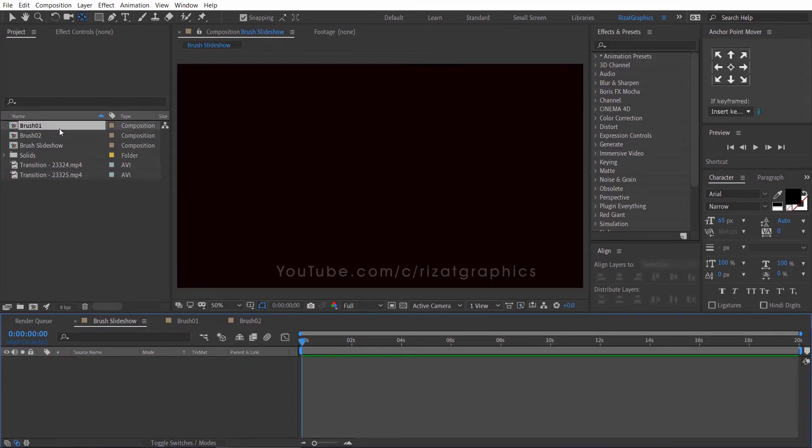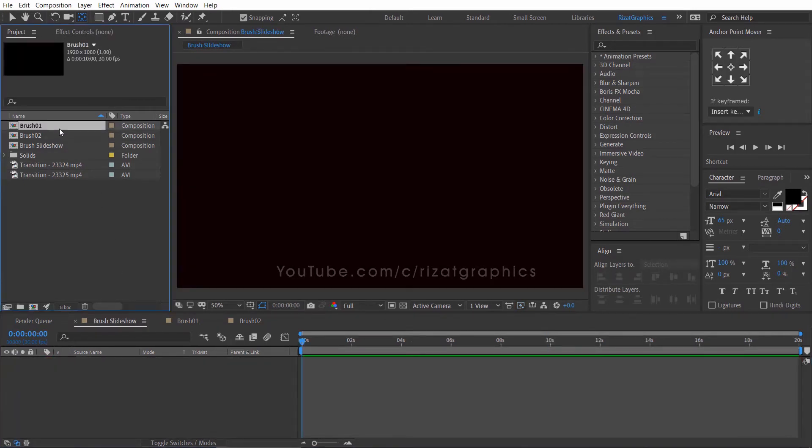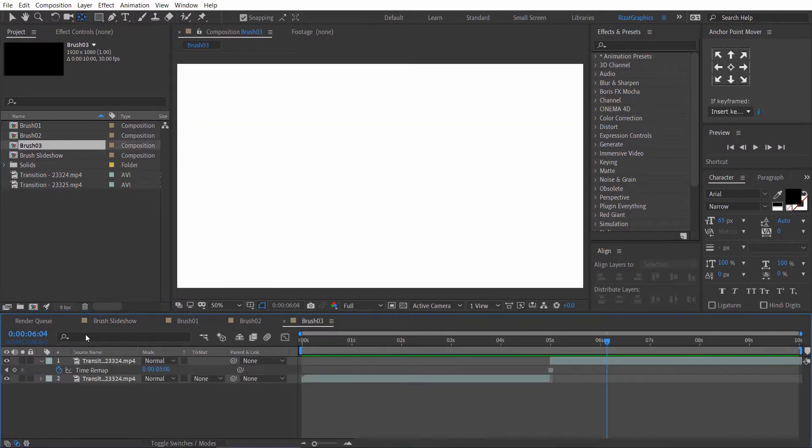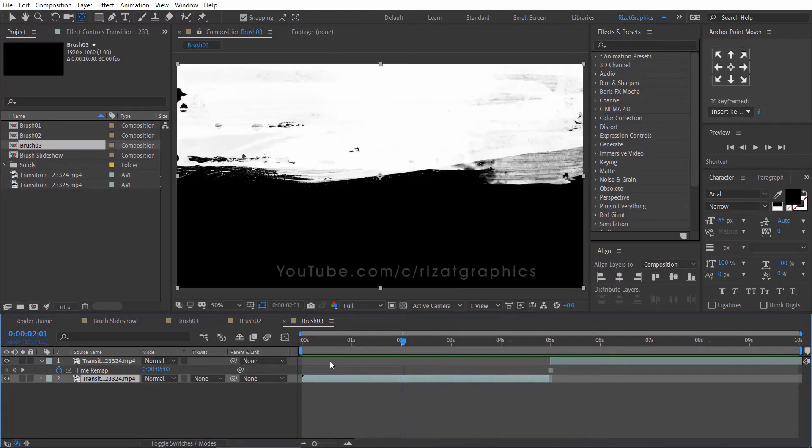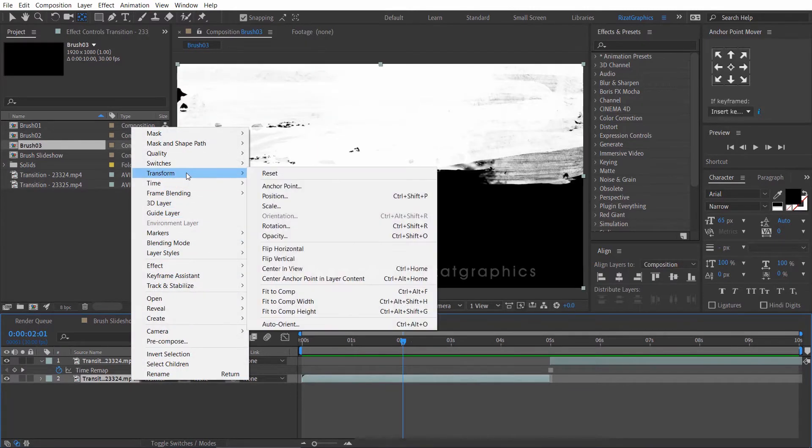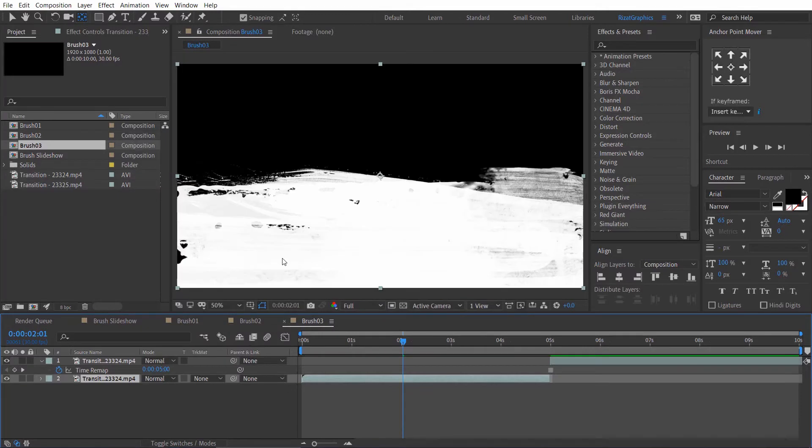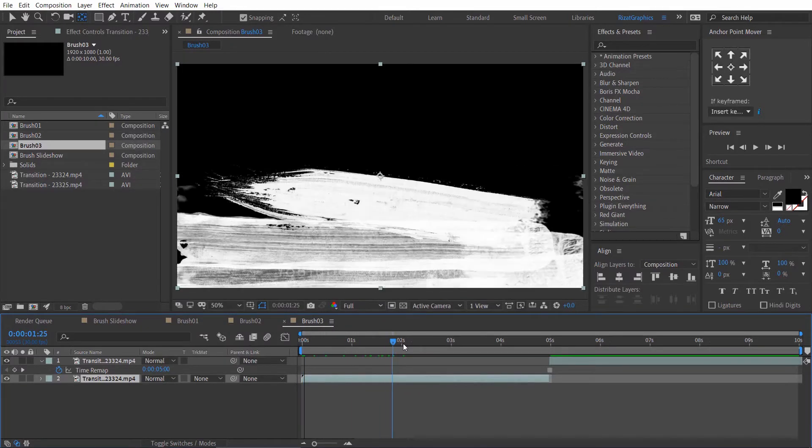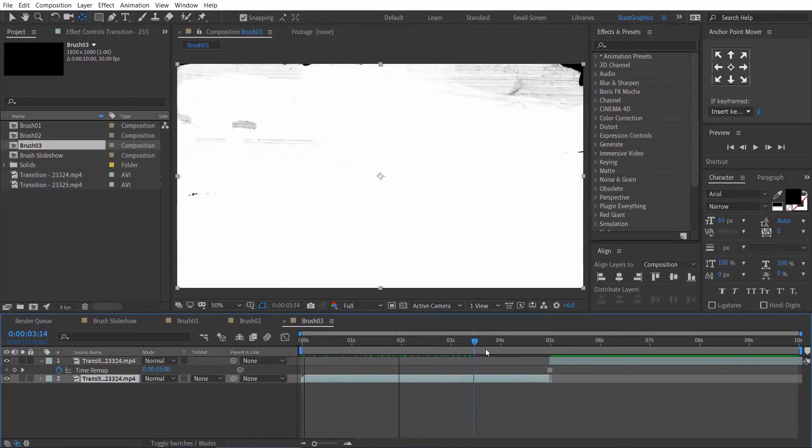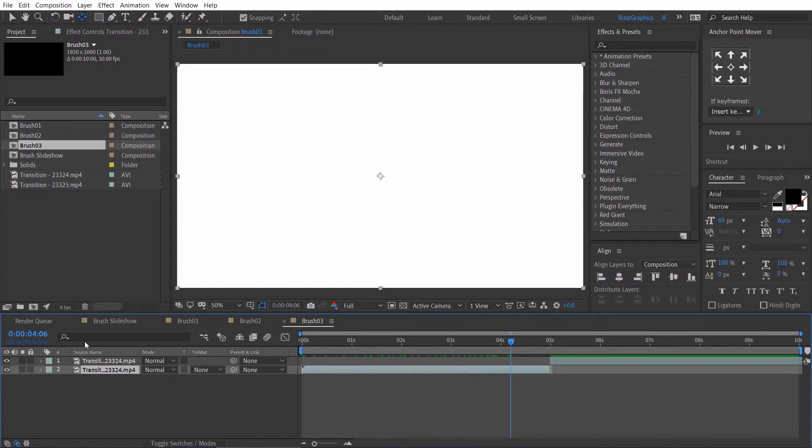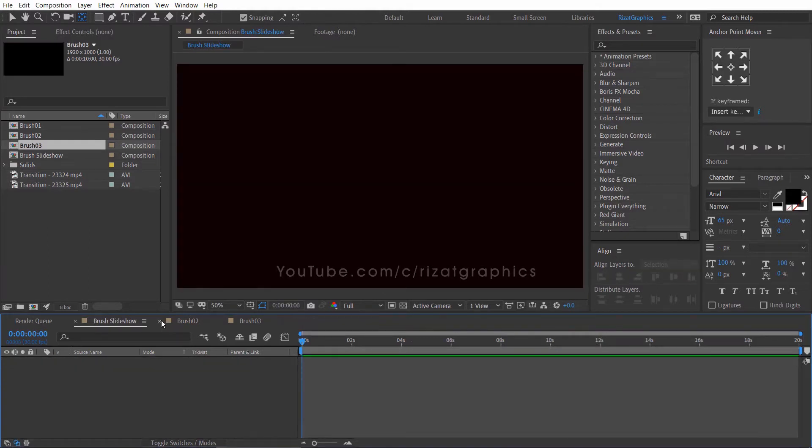Select the brush 1 composition and press ctrl d to make it duplicate. Now, double click the brush 3 composition. Right click the bottom layer, go to transform, and select flip vertical. Cool. Go to the brush slideshow composition and close the other compositions.